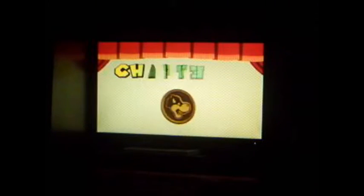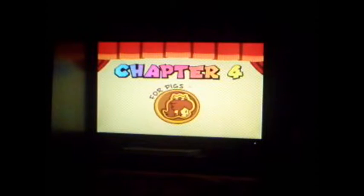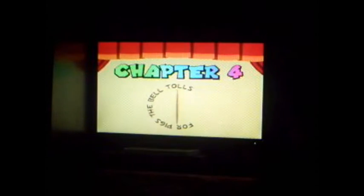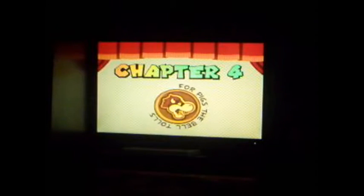Okay, let's try this again. Ooh, look at that. Chapter four. Yay, we've unlocked chapter four. We've made progress. For pigs, the bell tolls.